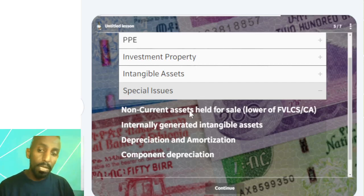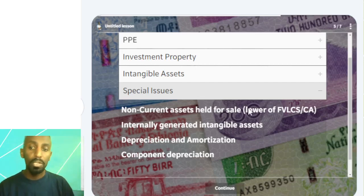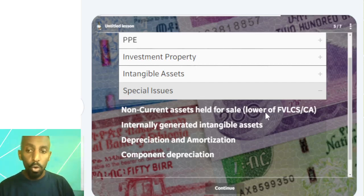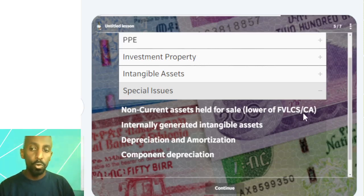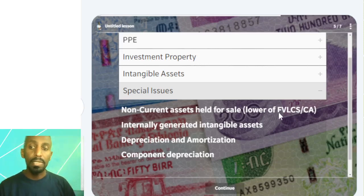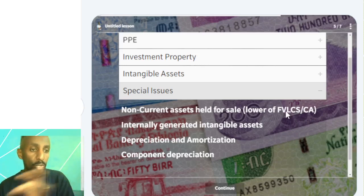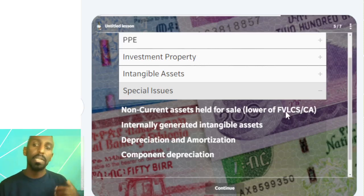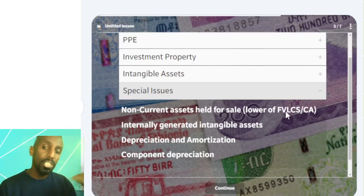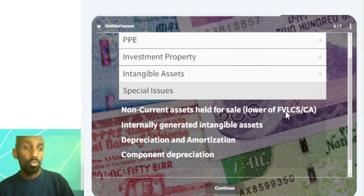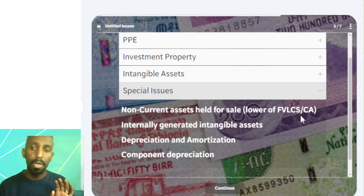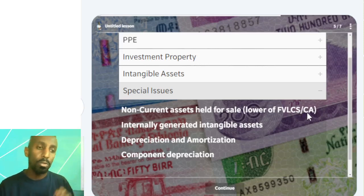If you want to sell, compare the fair value or the carrying amount — the fair value less cost to sell is less than the carrying amount.